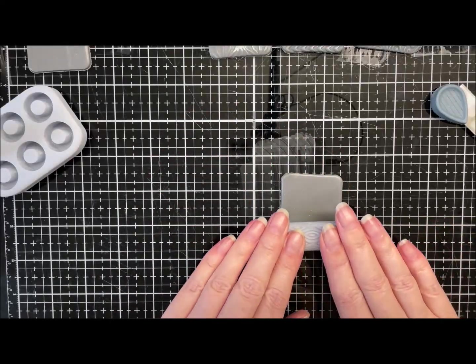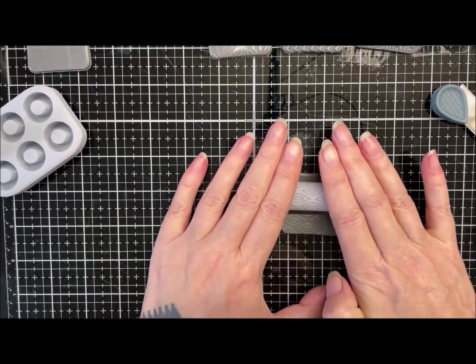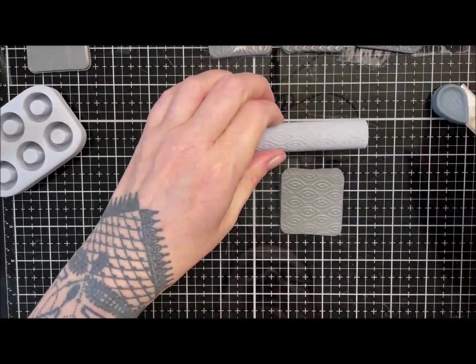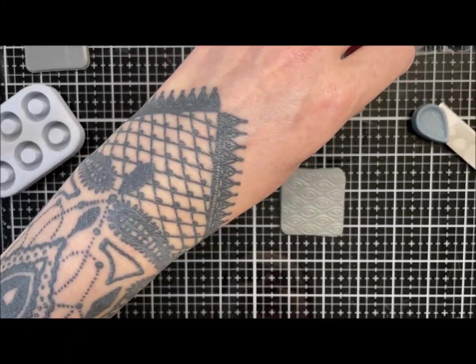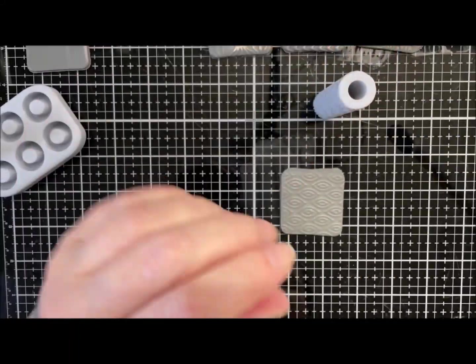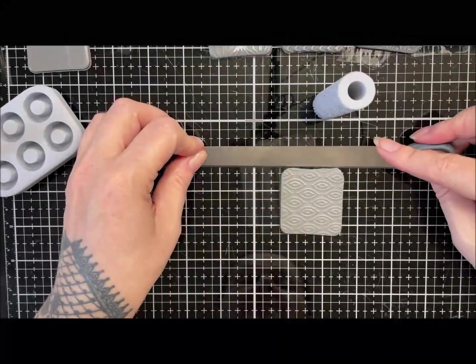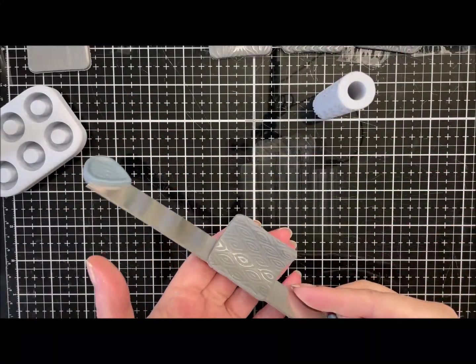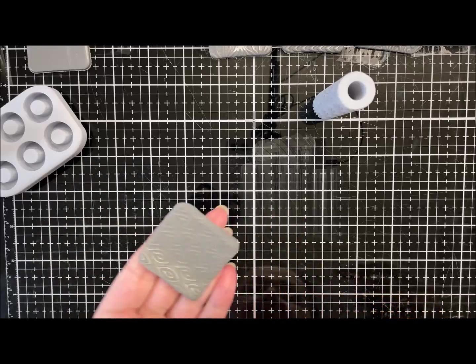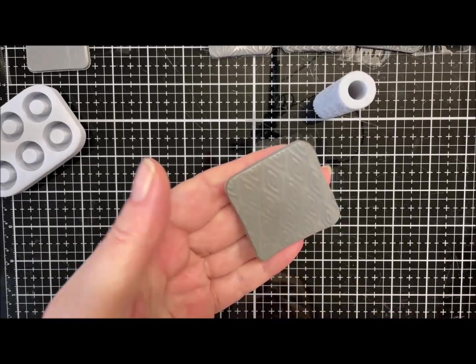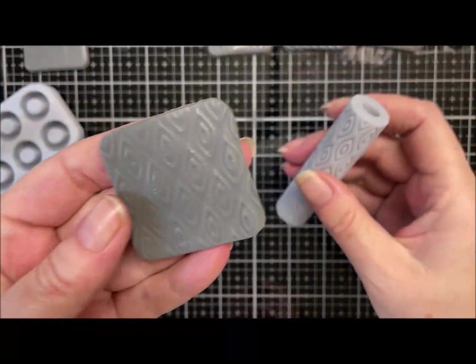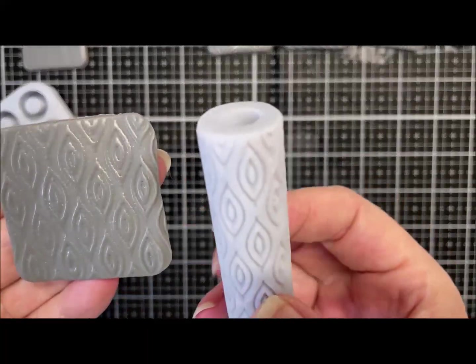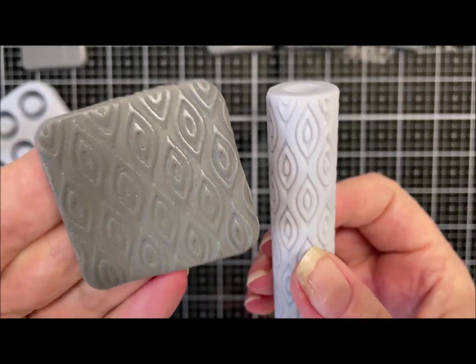This is just some scrap that I've conditioned guys, nothing exciting. So there's the Peacock Eye pattern.